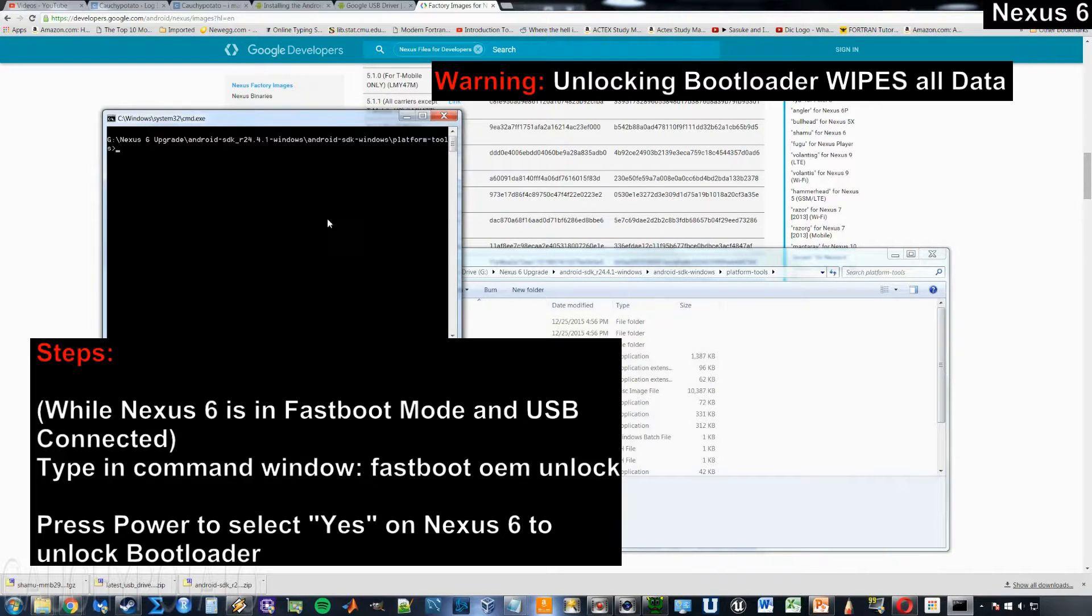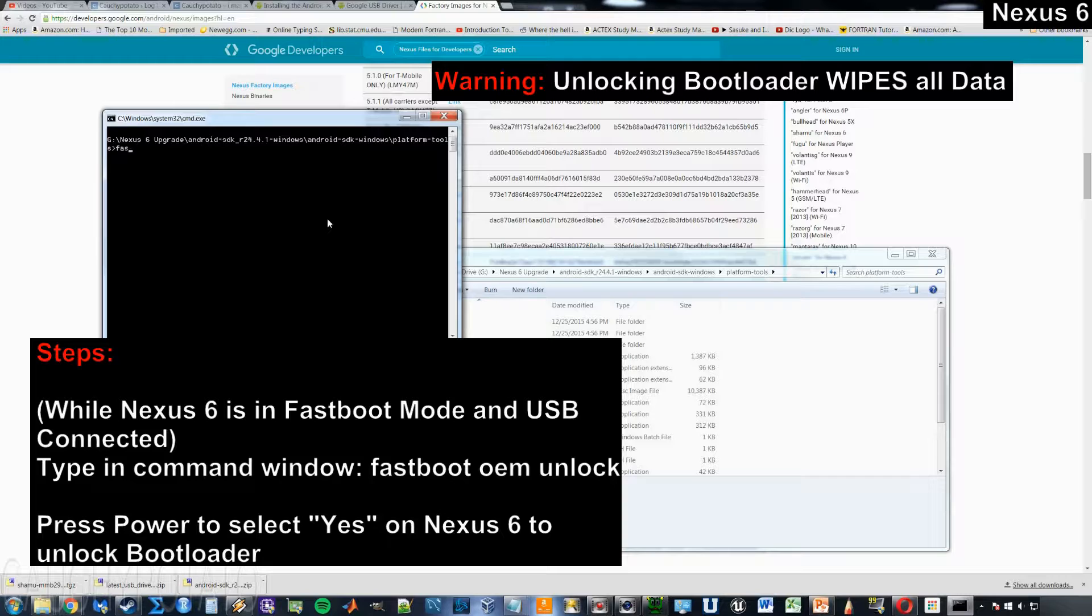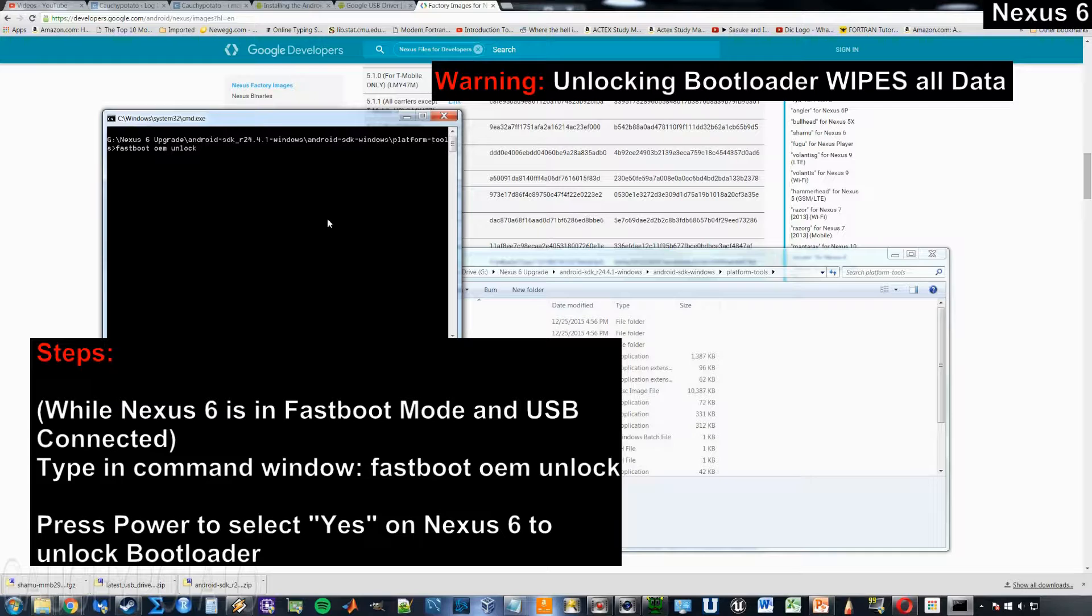Type in the command window fastboot OEM unlock. Hit enter.